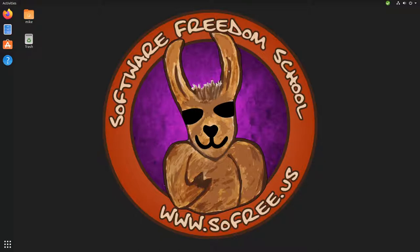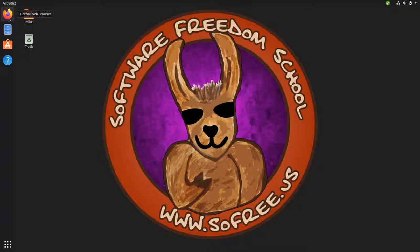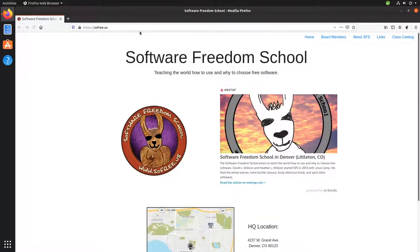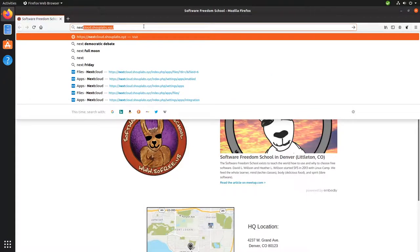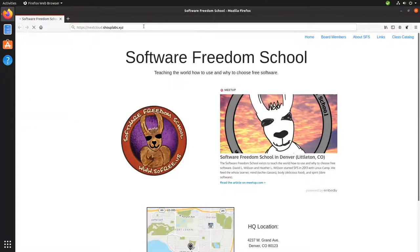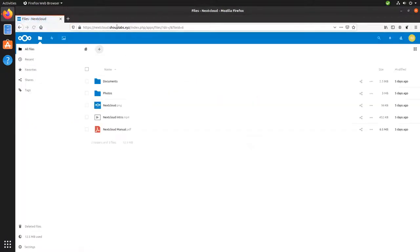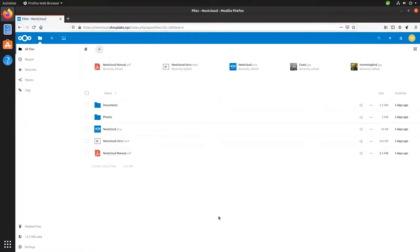Now, let me show you Nextcloud. I've already got Nextcloud installed on a server, so let's go ahead and log into the web interface. I'm going to open up my web browser and I've put it at nextcloud.shauplabs.xyz and I'm already logged into it. You'll see here, Nextcloud drops you into its files application and this is the bread and butter of Nextcloud.